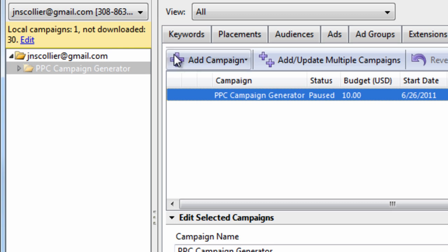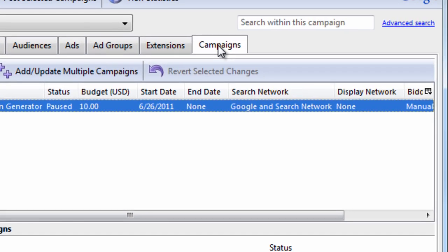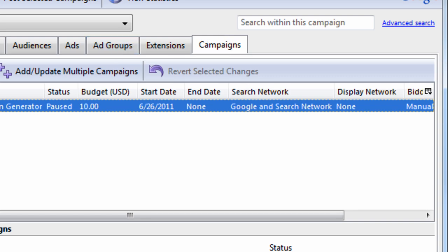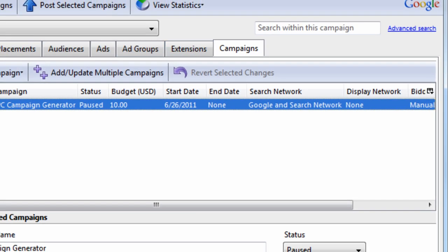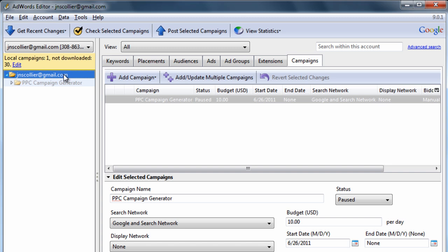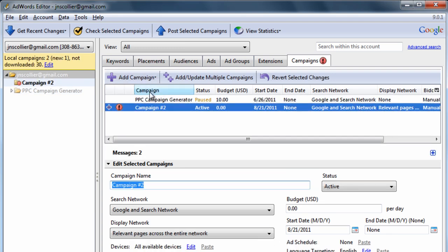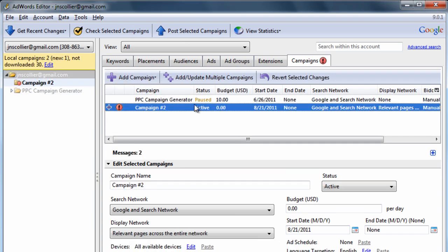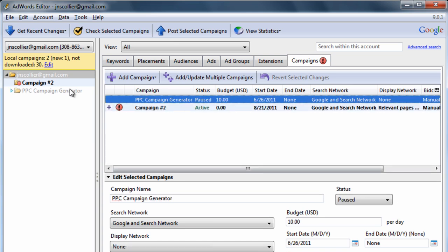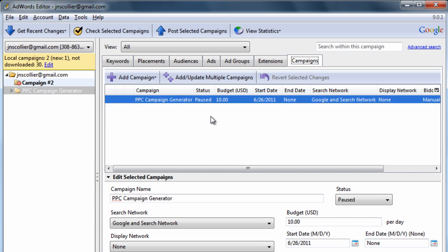The next thing I want to show you are the tabs. So we have the campaign tab. If I select the account view, it will show me all campaigns within the account. If I select specific account, here you can see I have two campaigns within the account. But if I select in the tree view, the specific campaign, I can only see the campaign within this grid area.